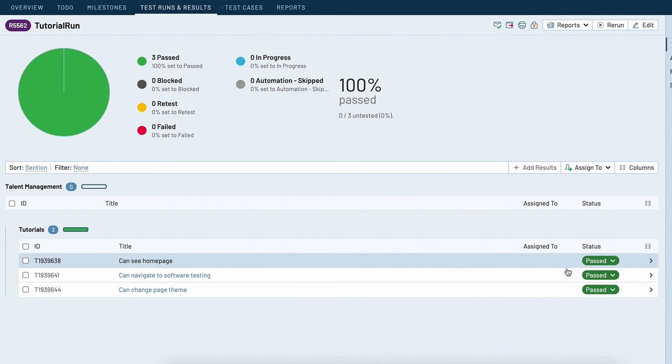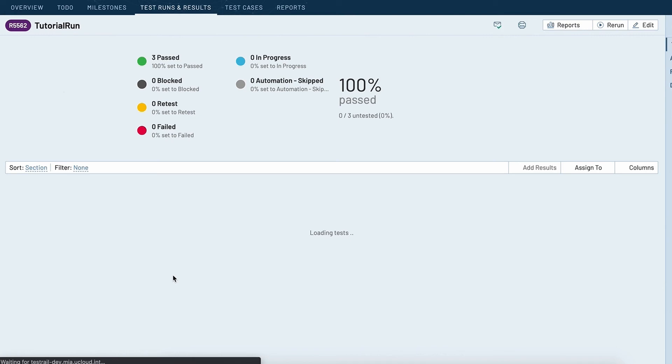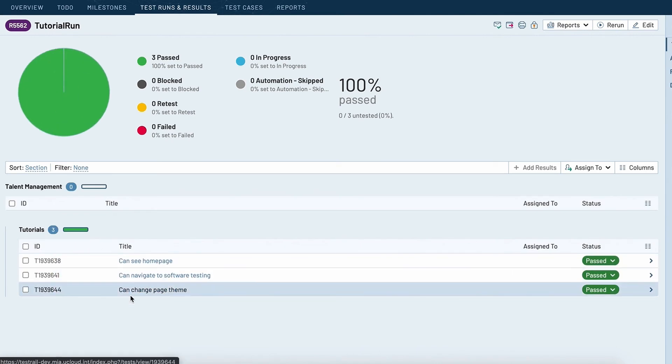You can see that the tests themselves indicate passed. If we drill into them you can see the last run time as well as the output of the test execution that was shown in the terminal.